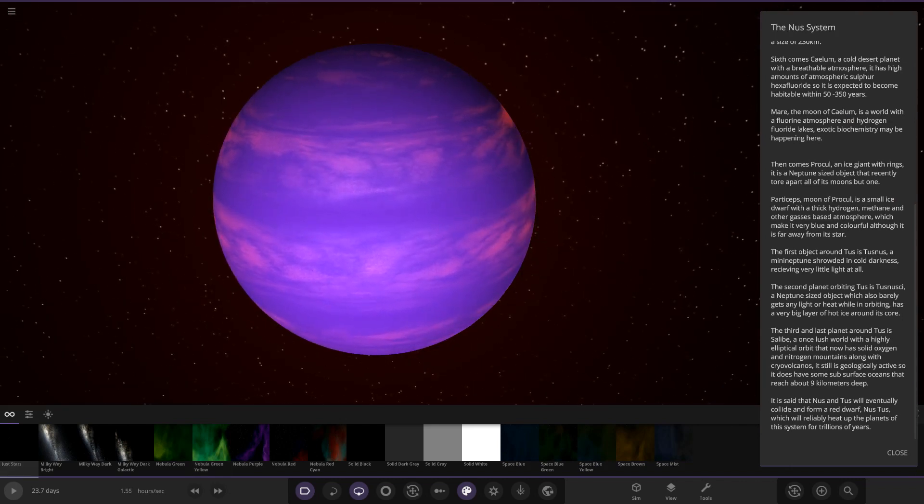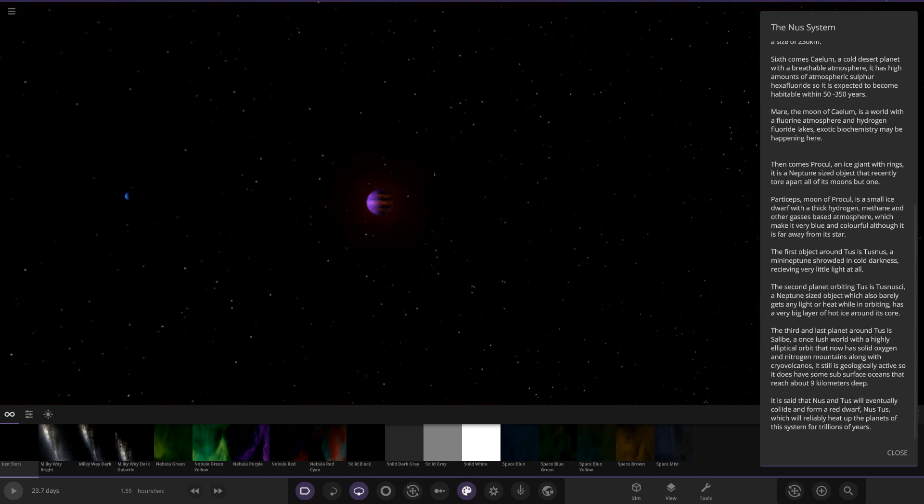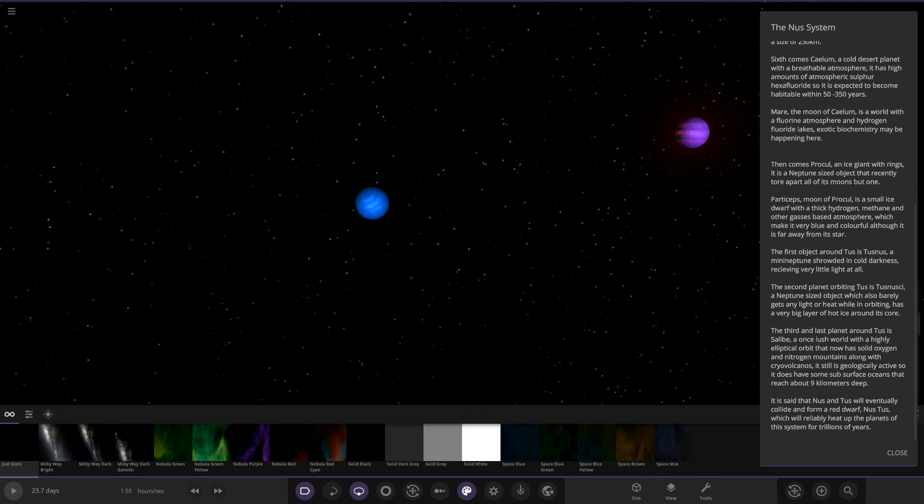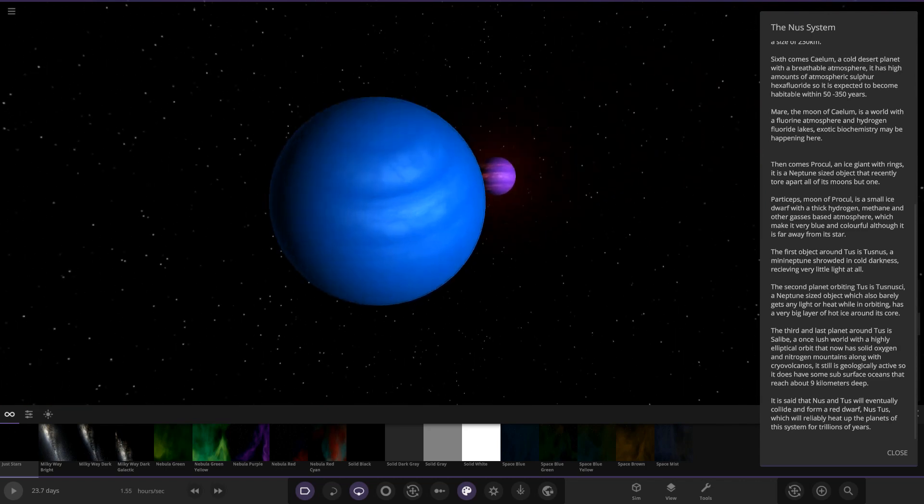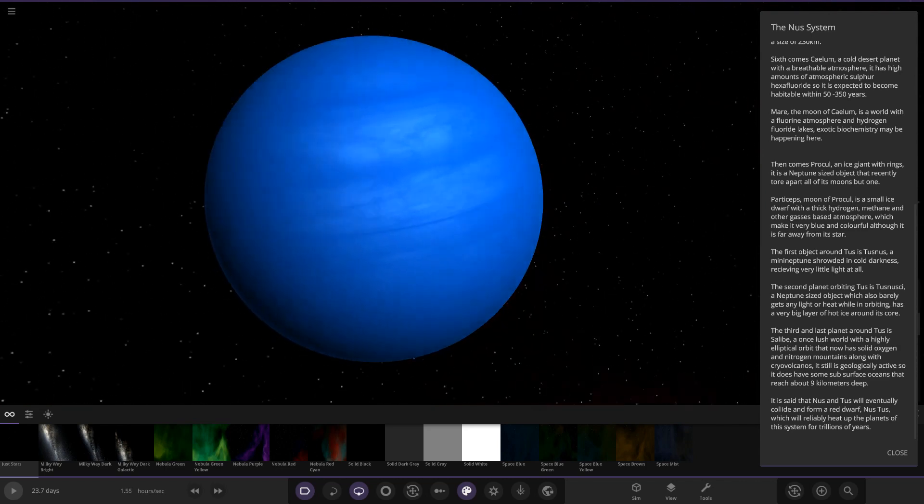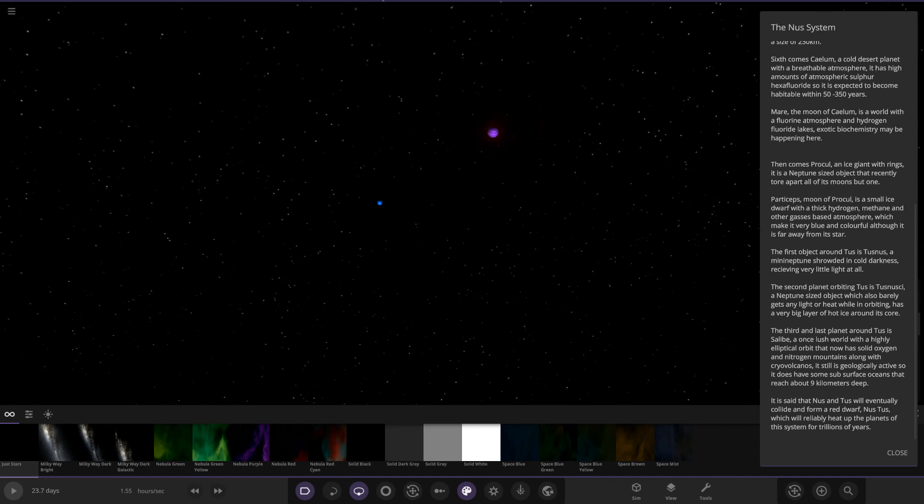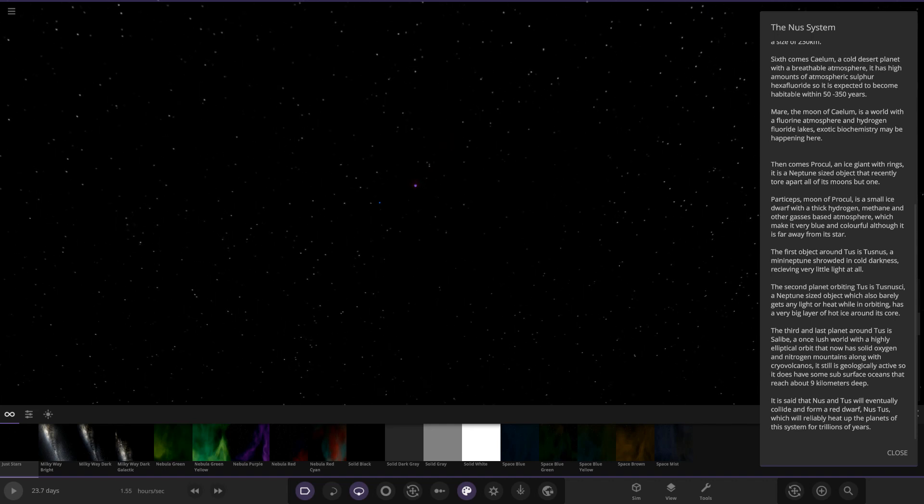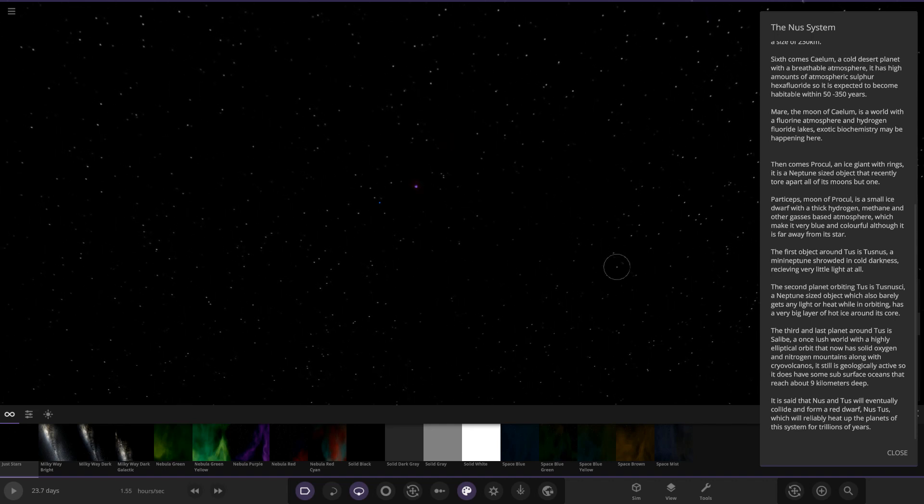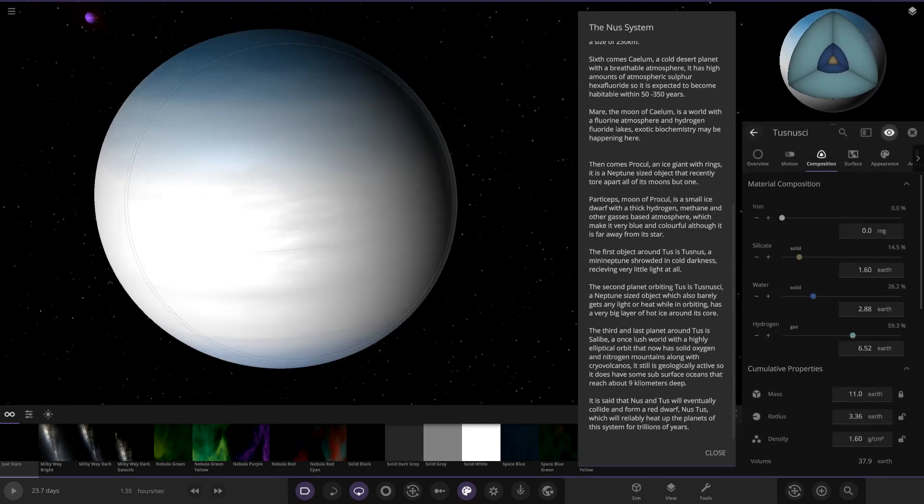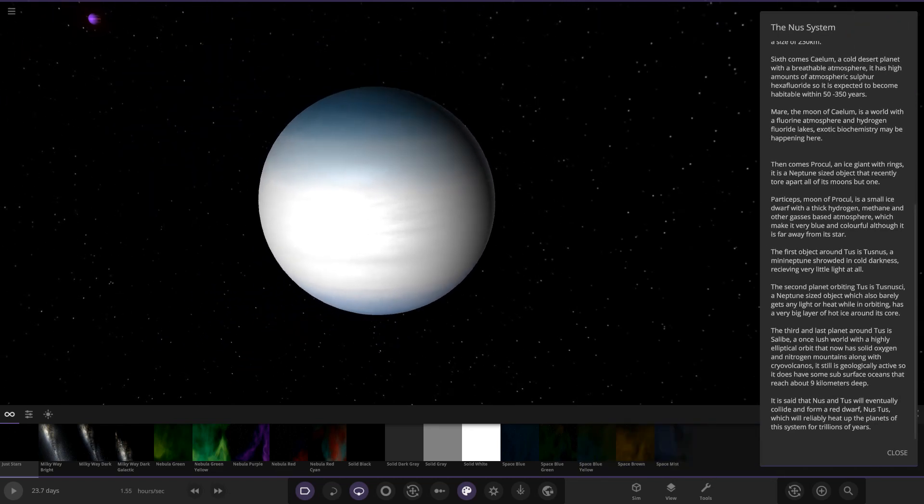So the first object around Tuss is Tussness, a mini Neptune shrouded in cold darkness receiving very little light at all. So that's the blue one here. Looking good.